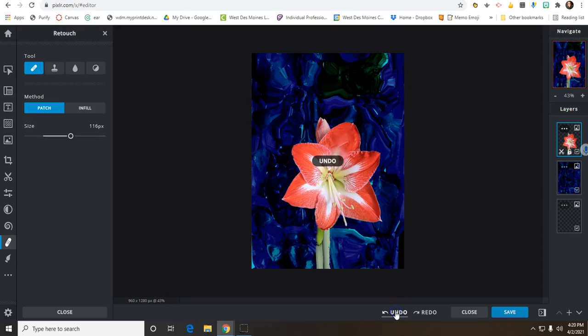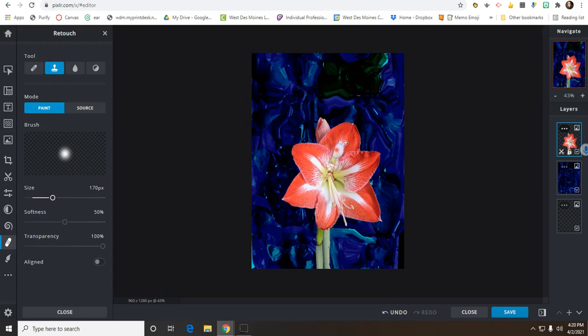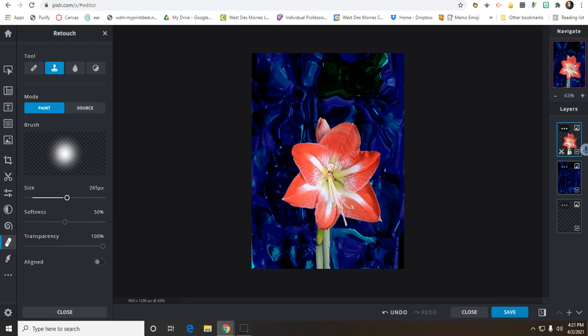Again, if you don't like it, you go to that undo button. If I wanted to use the patch tool, I can click on that color here and it will match it completely. You can change your size depending on where you're working, but that will fill in that area on that petal.